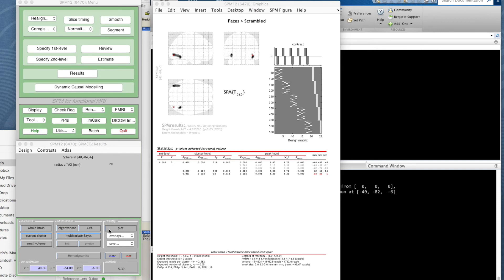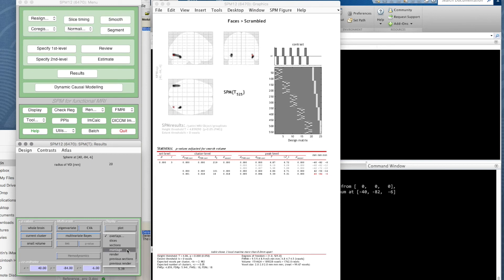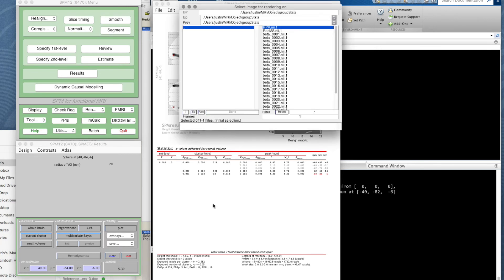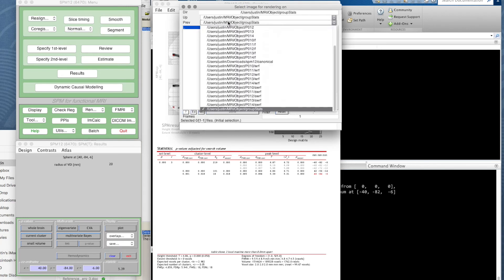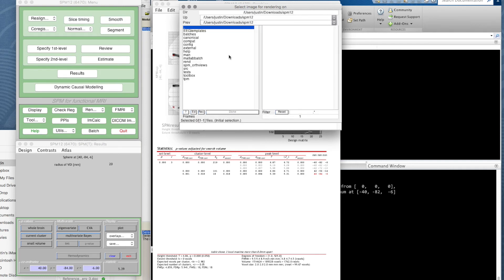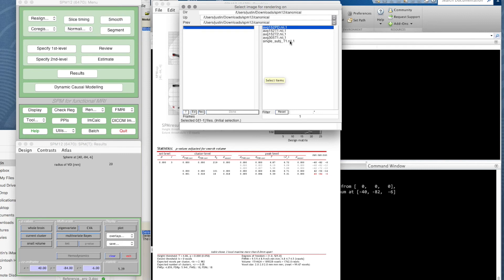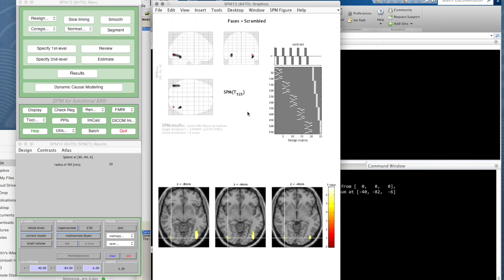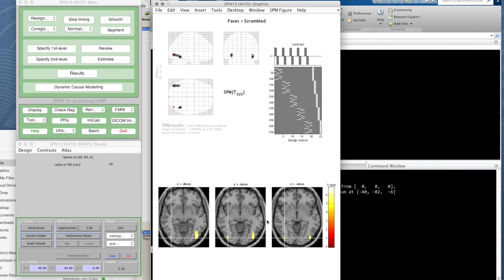It would be nice to look at it in more detail, perhaps visualize it a bit better than on this summary glass brain. If you look at the display panel in this figure, you see it says we have the option to use overlays. On this menu list it says slices, sections, montage, render. This data has all been normalized into standard space, so if we wanted, we could use a canonical image.